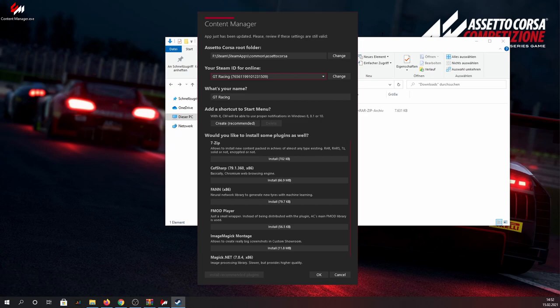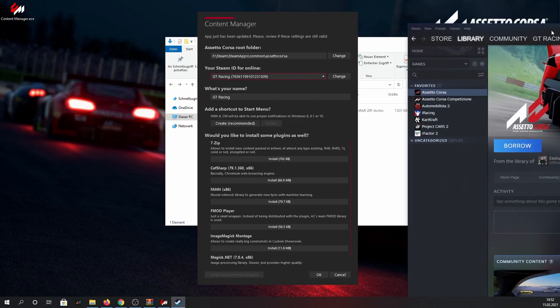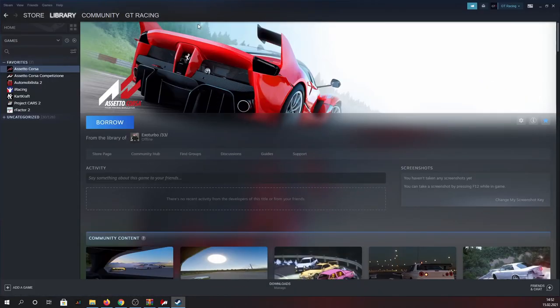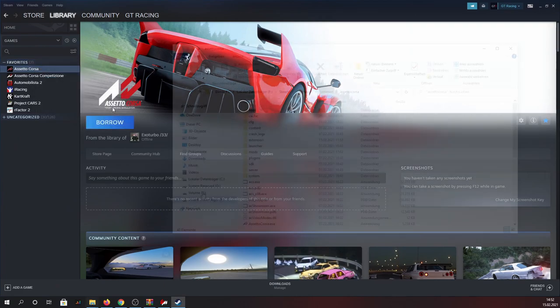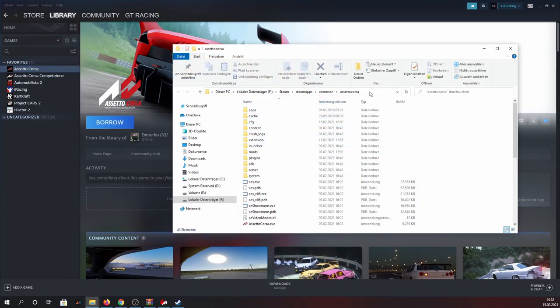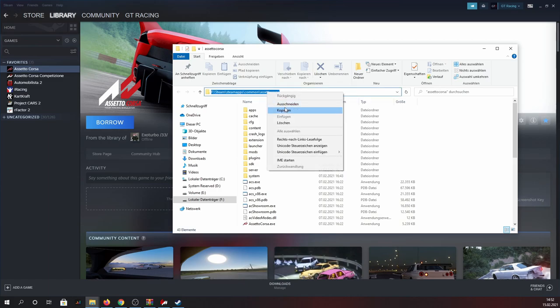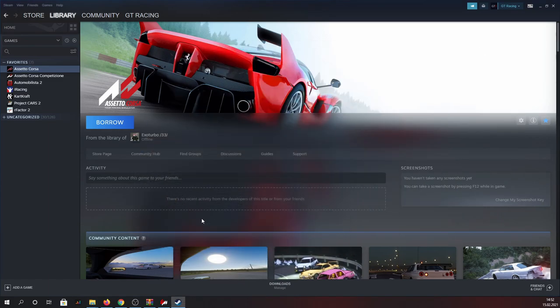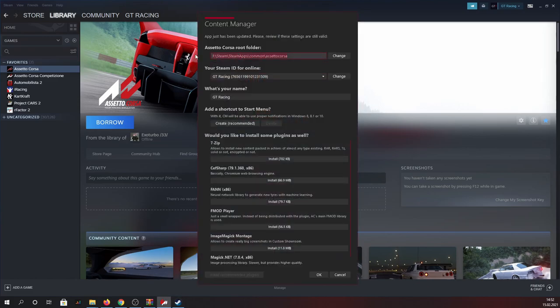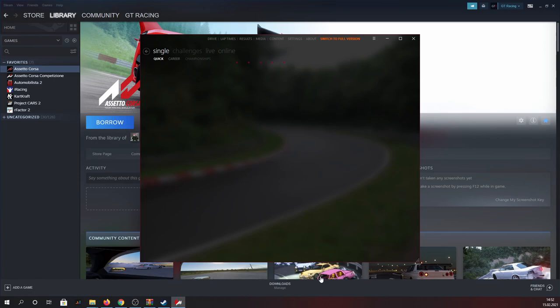To do so just go to your Steam library, select Assetto Corsa, right click, hover over manage and select browse local files. Then you can simply copy the path displayed by your Windows Explorer at the very top and paste it into the according field in the Content Manager. Afterwards just simply press OK and you have successfully installed the Content Manager.